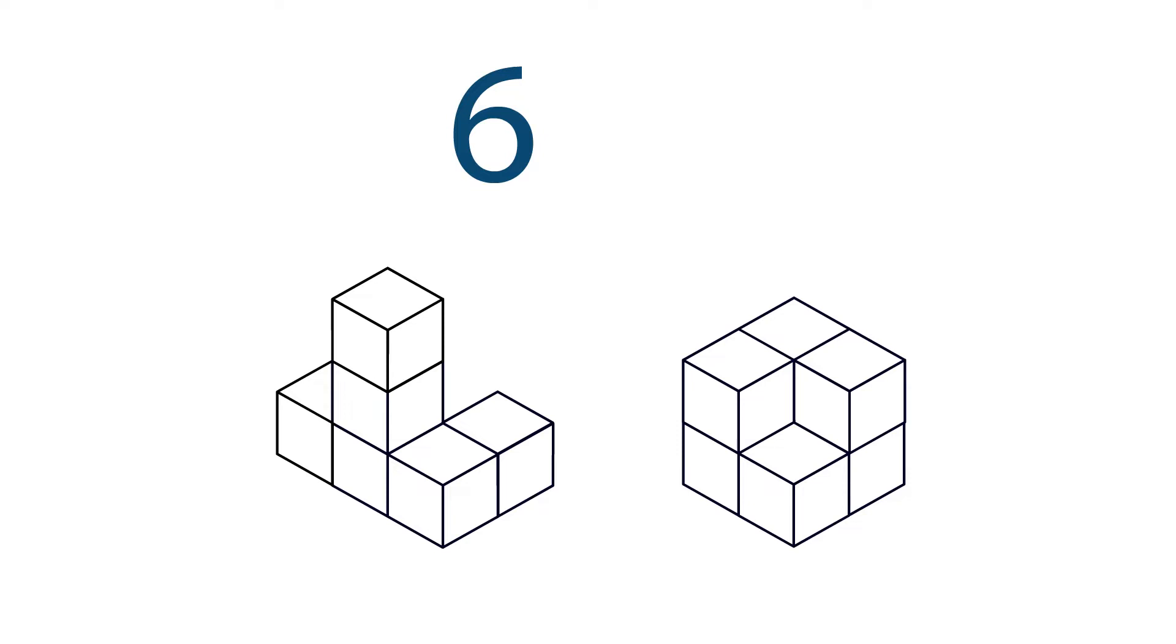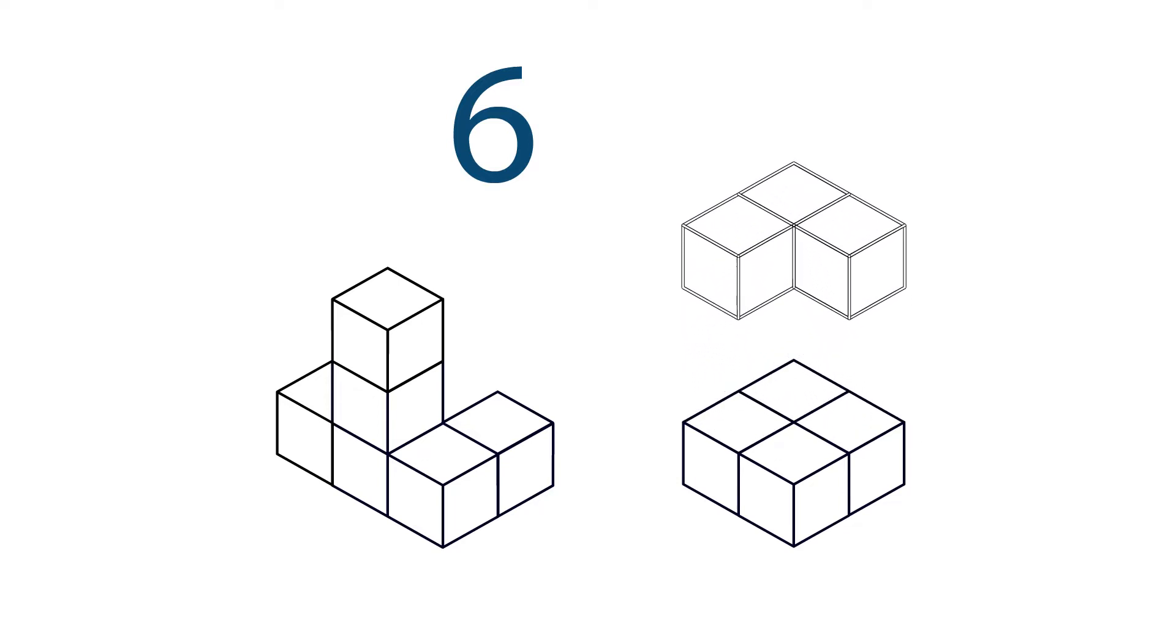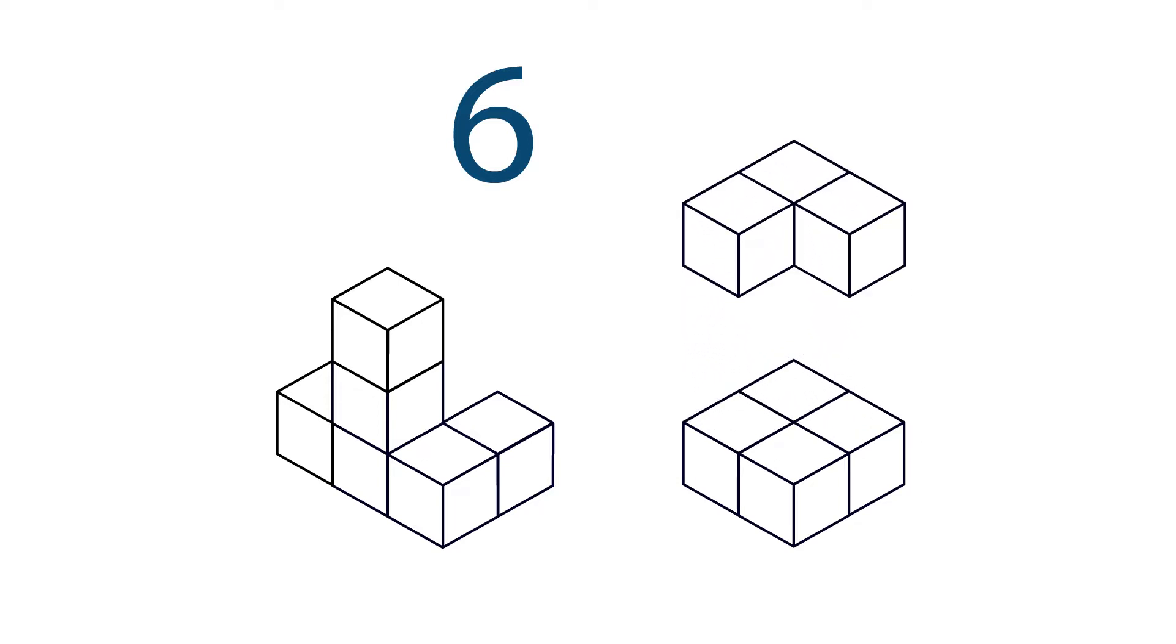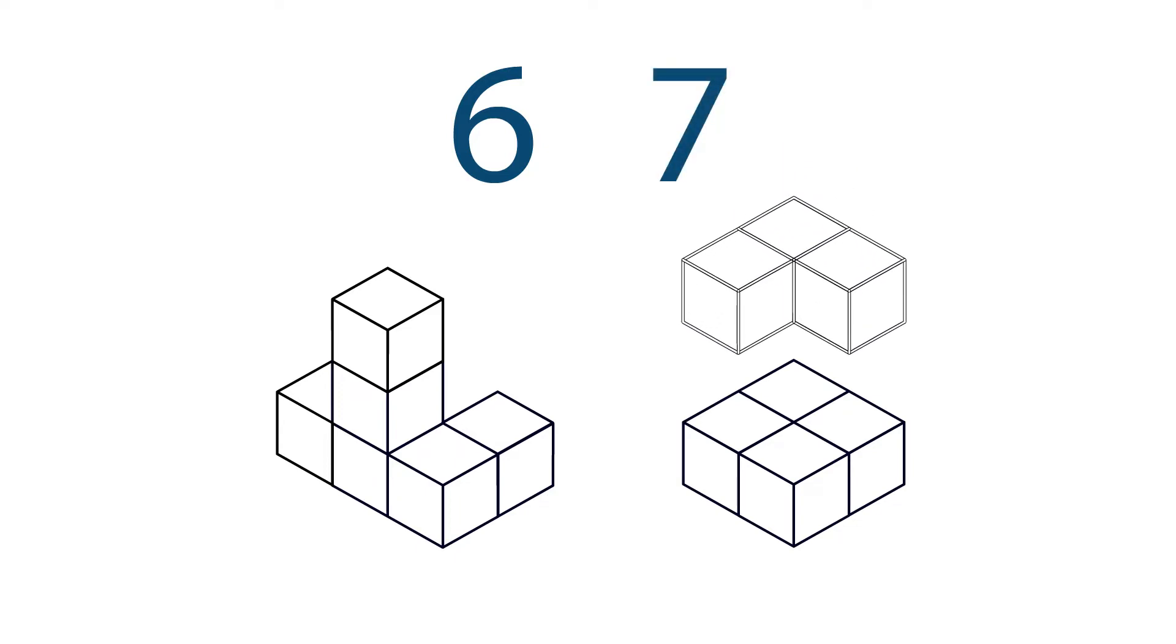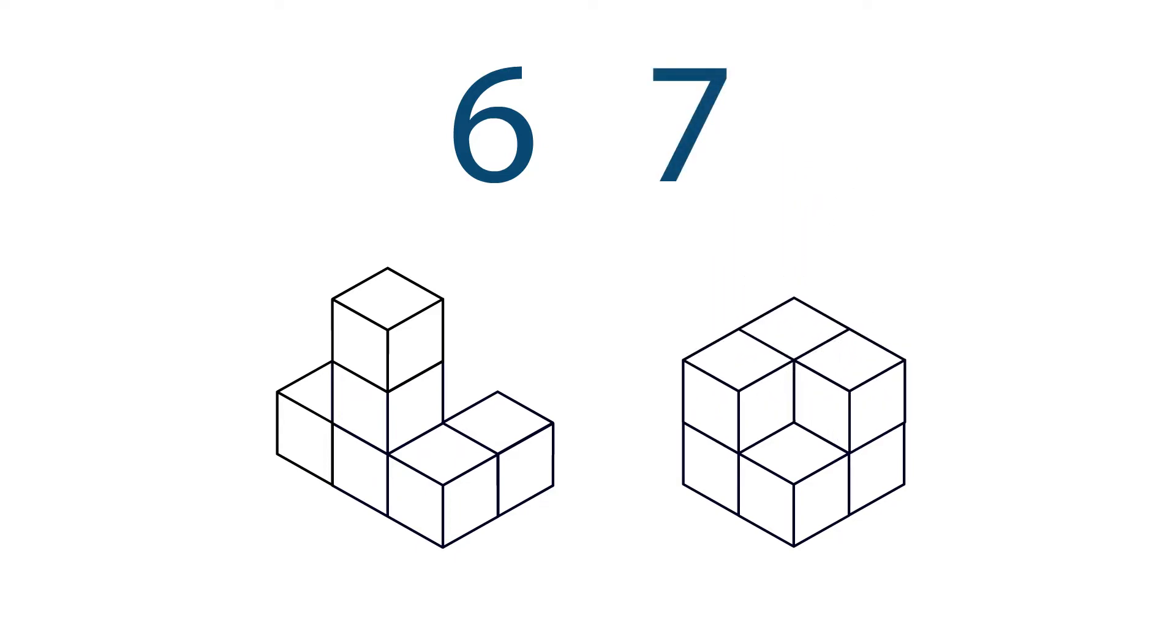Let's take a look at the figure on the right. We can't see all of the unit cubes, so imagine that we separate the figure into two different layers. Now we see that the top layer has three unit cubes, and the bottom layer has four. So we have seven unit cubes altogether. Six is less than seven, so the figure on the left has fewer unit cubes than the figure on the right.